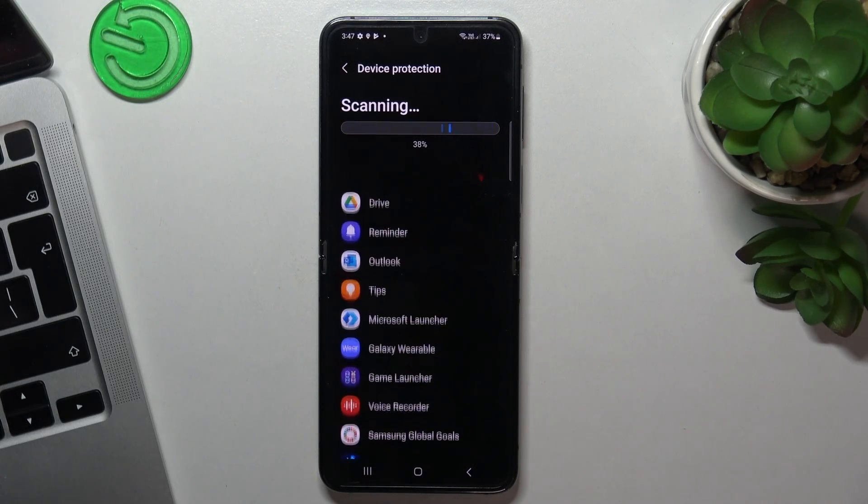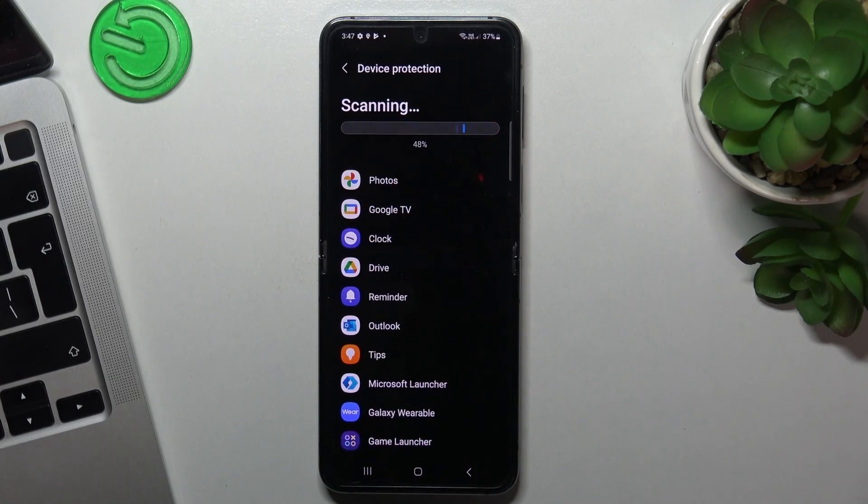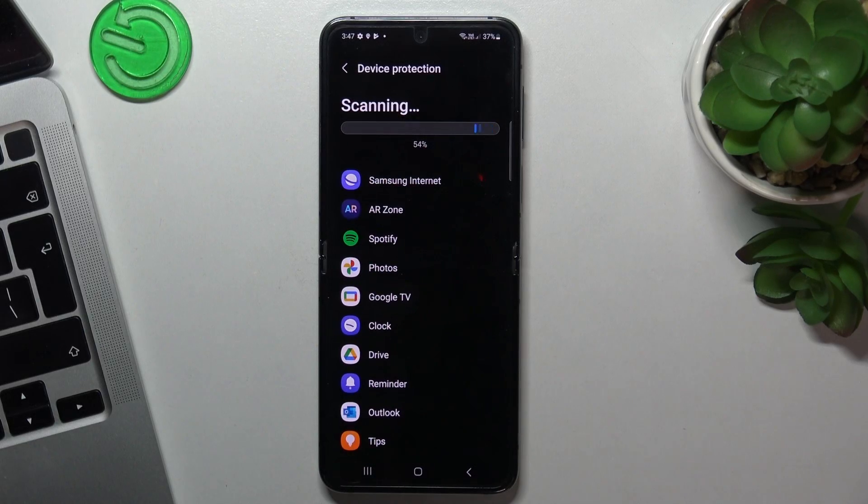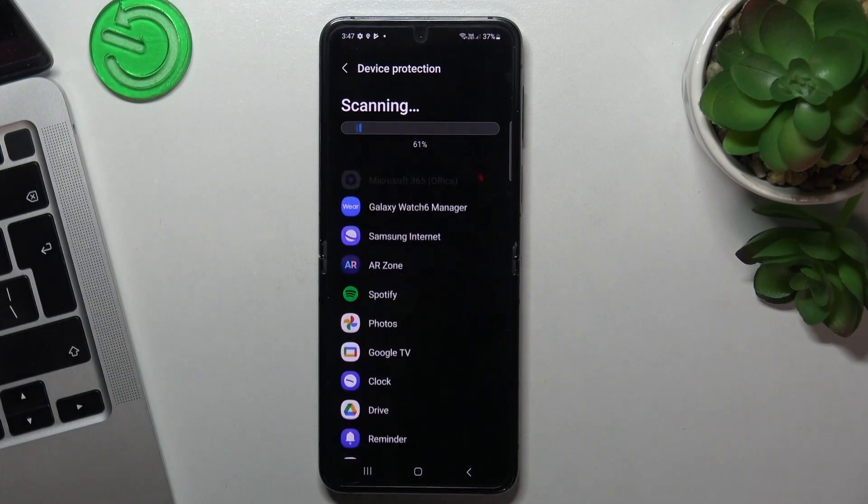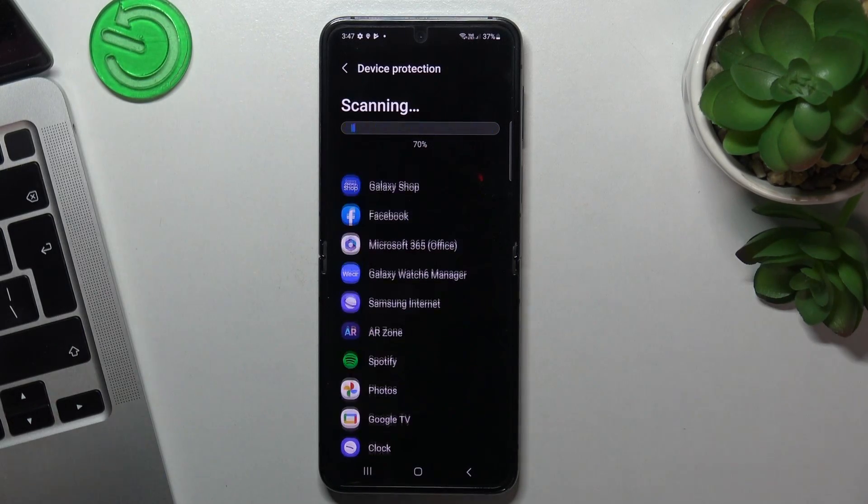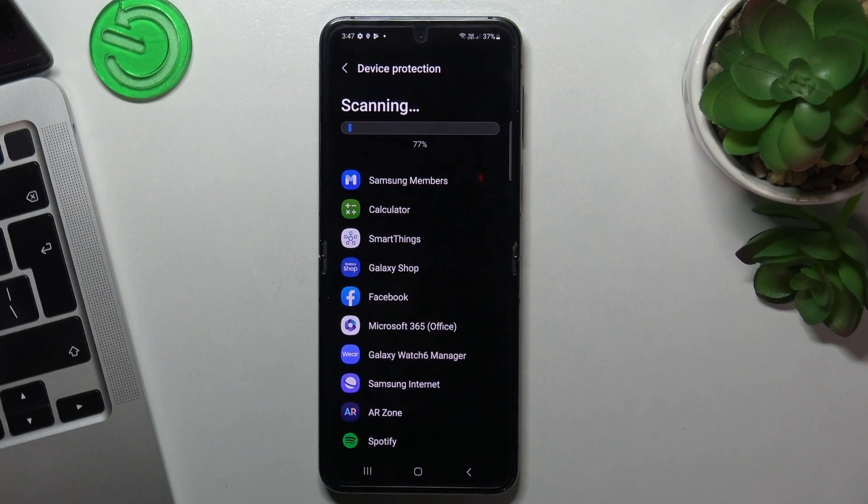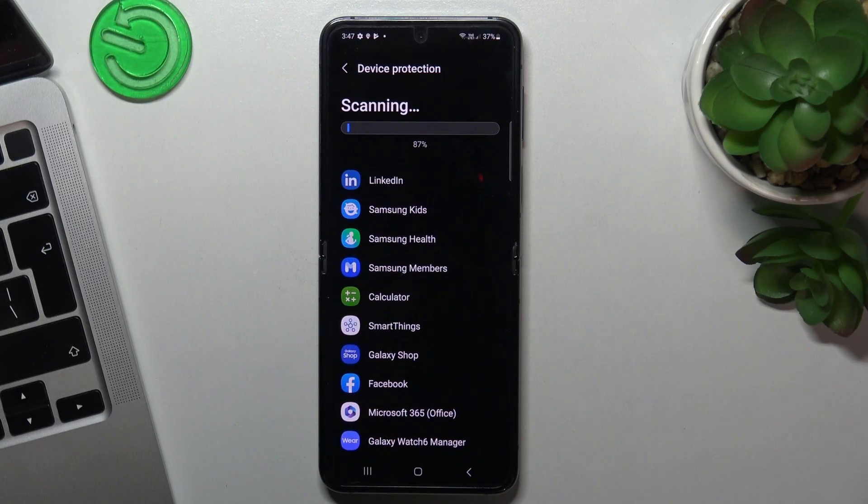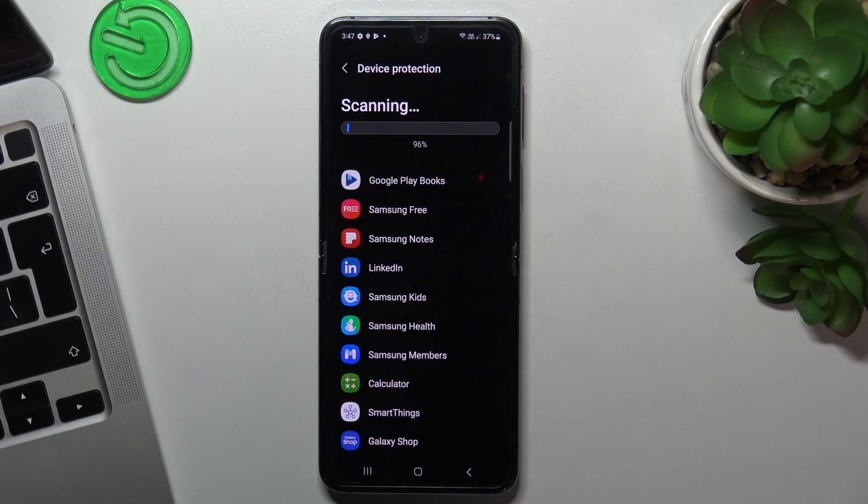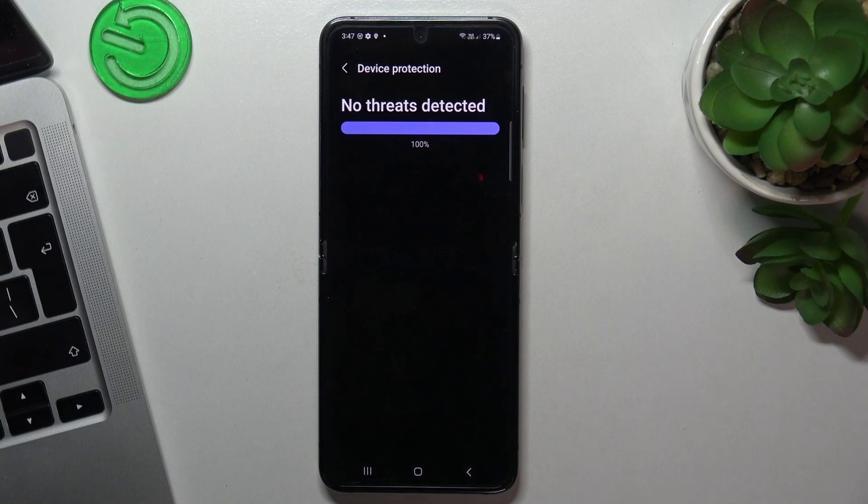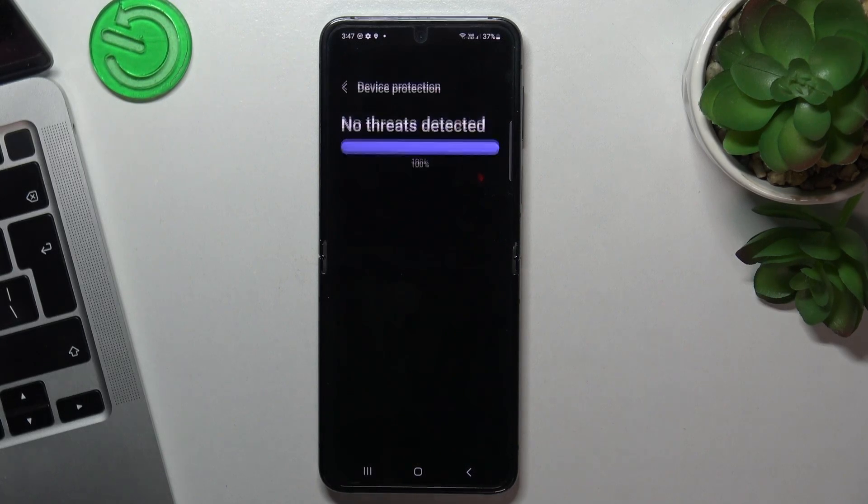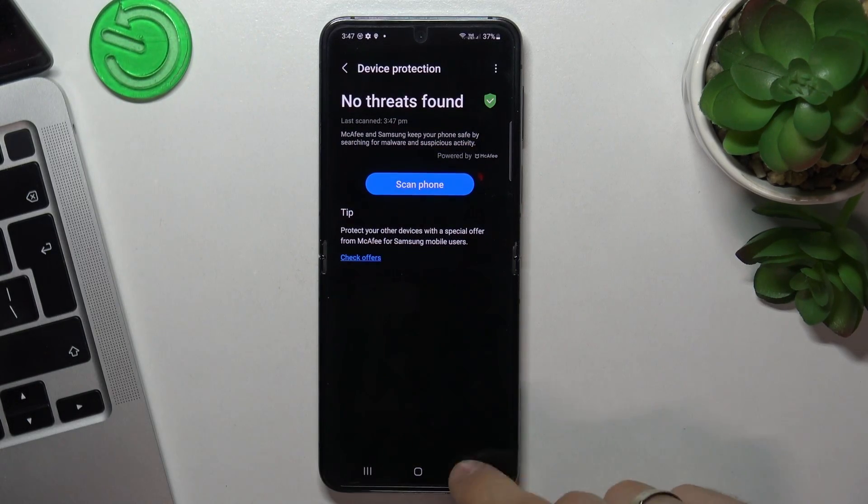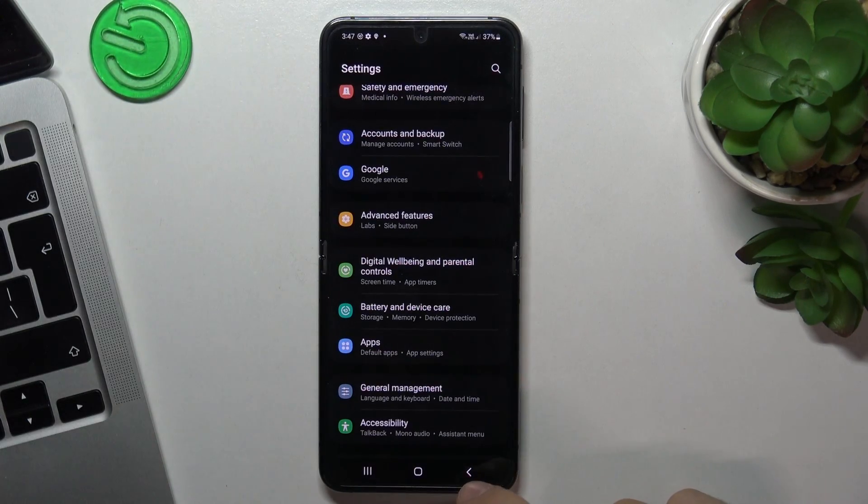You need to scan your device from time to time. I suggest to do it once every several months. As you can see, no threats detected in my case but you need to check your device.